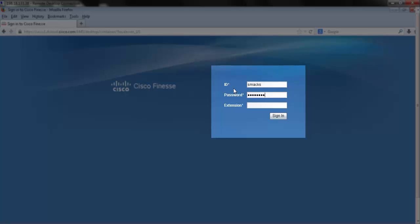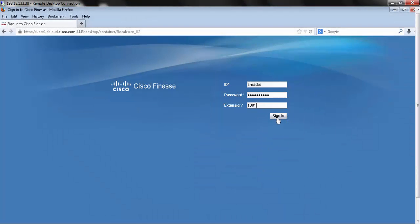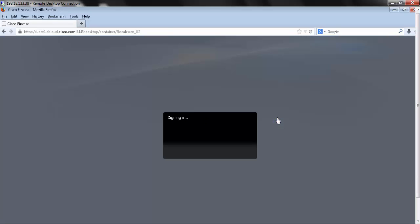Followed by your password and your extension. Then hit the sign in button.